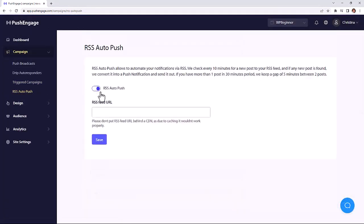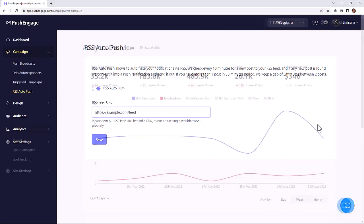You can even set up a simple RSS auto-push so any new posts that are published on your site, your subscribers will get a notification so that they can go back and read it.